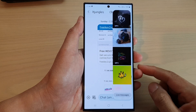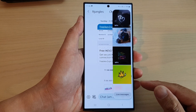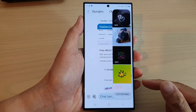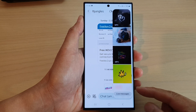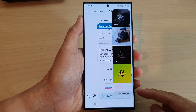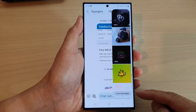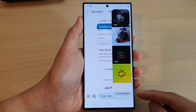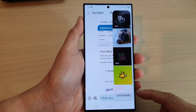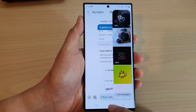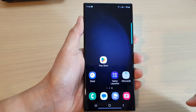Hey guys, in this video we're going to take a look at how you can create and send a text message with the Edge Panels Live Messages on the Samsung Galaxy S23 series. First, tap on the home button to go back to the home screen.